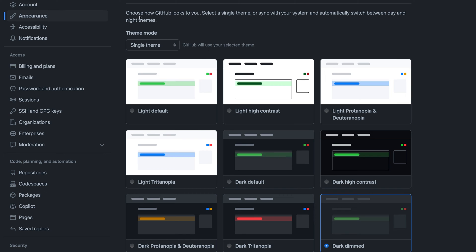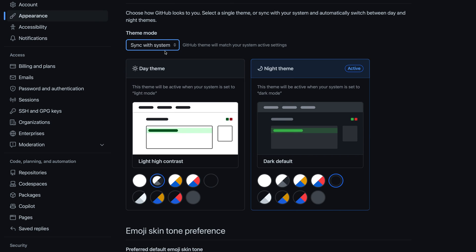On the theme mode setting, instead of selecting single theme, I'll go to the dropdown and select sync with system. This will automatically sync the color theme for GitHub.com with my operating system.